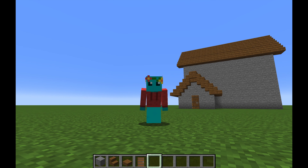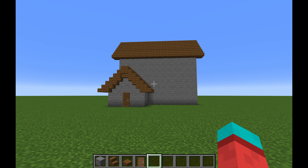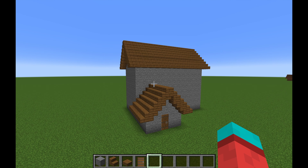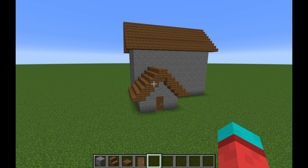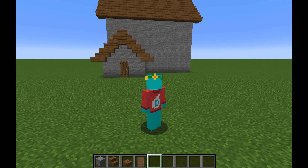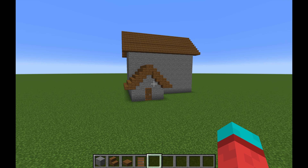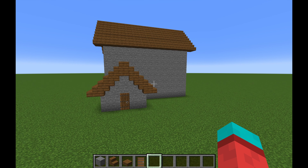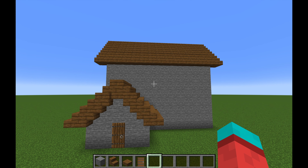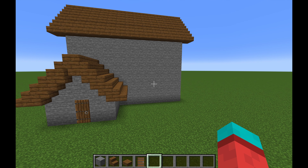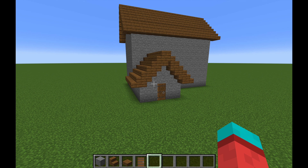Hello everybody and welcome back to a new video. Today we're going to be going over how to add details to your build. I've just built up a quick simple starter house, and we're going to be adding detail to it. When you build something, you need to build your creations with details in mind — you don't have to build all the details straight away. It's easier to build a blank canvas sort of build so there's enough space to add depth, windows, and all that sort of thing.